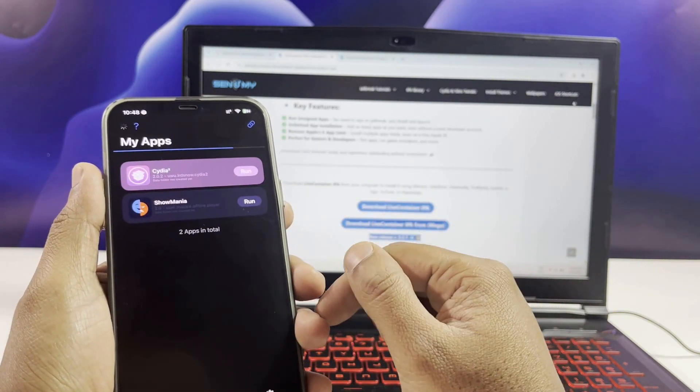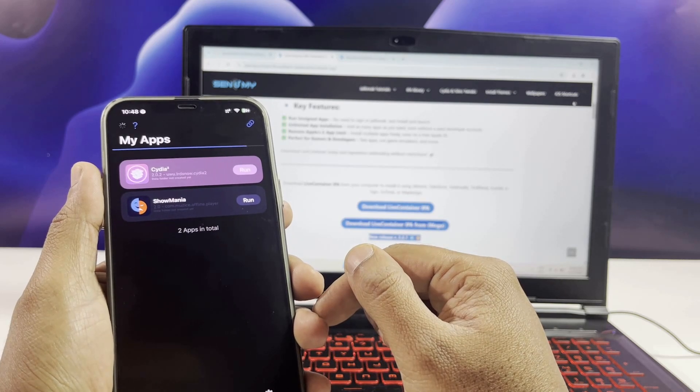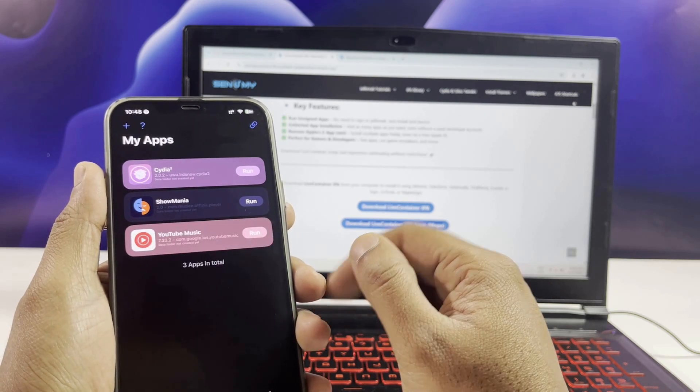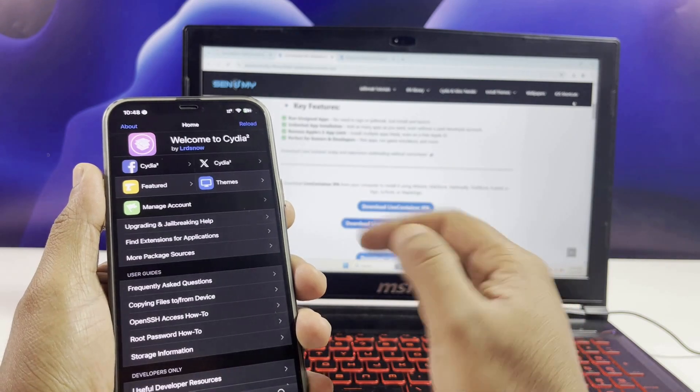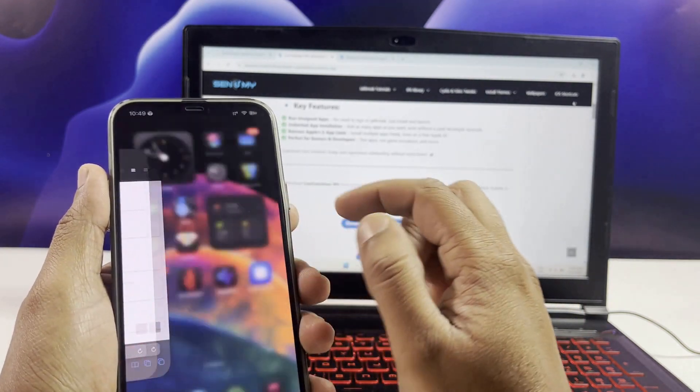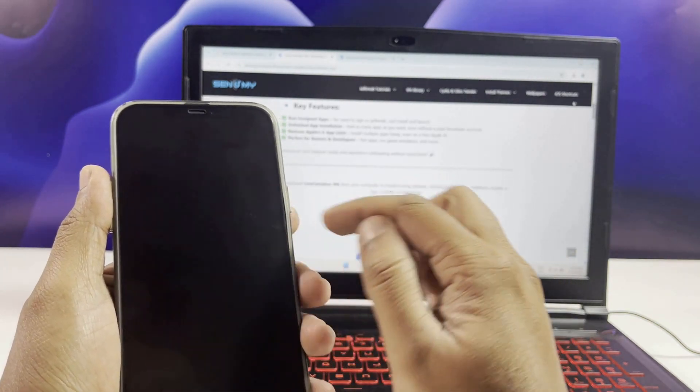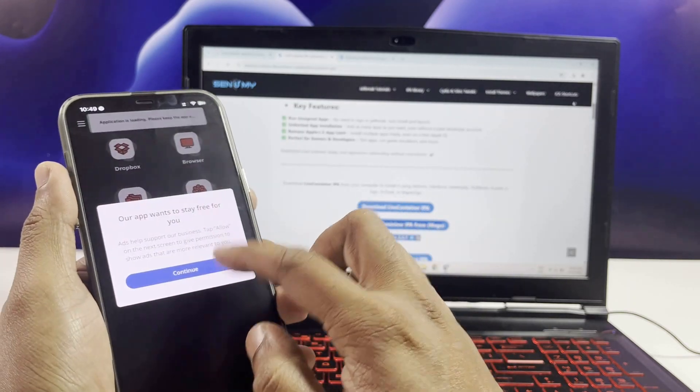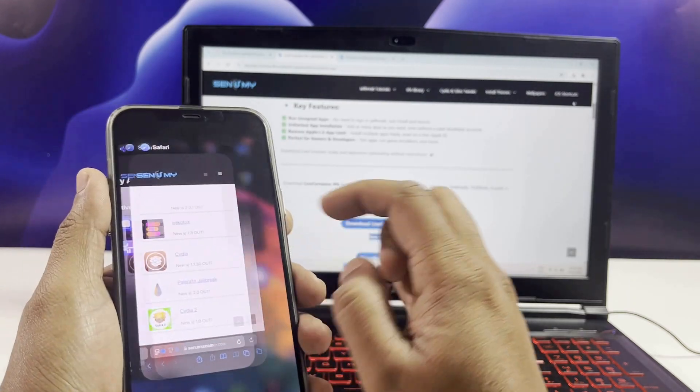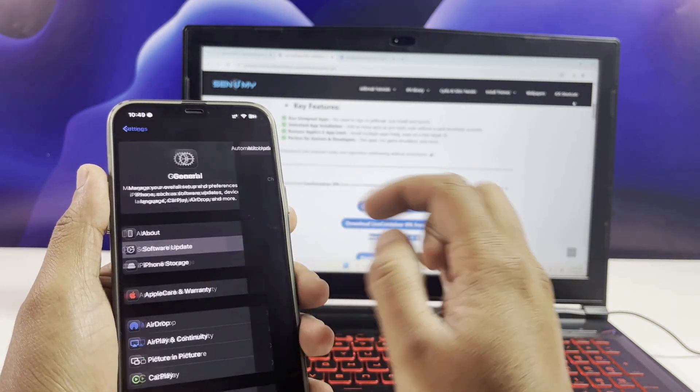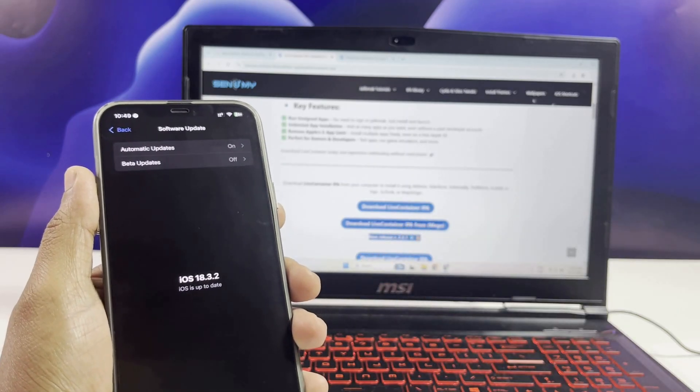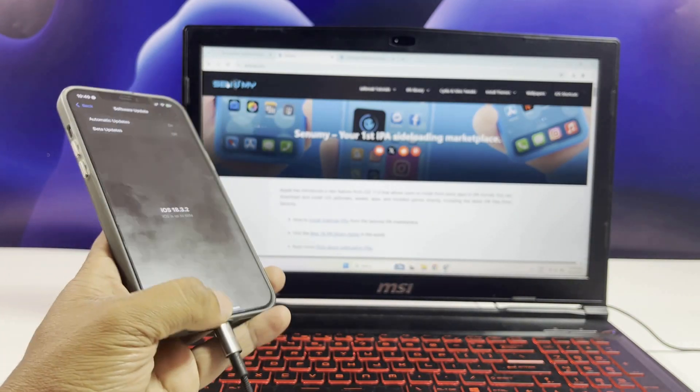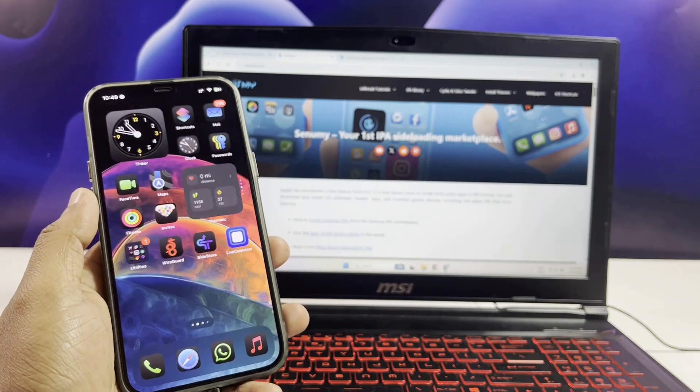All right, that's a wrap for today's video. I hope you found these updates to SideStore and LiveContainer helpful. If you did, don't forget to hit that like button, subscribe, and turn on notifications so you never miss an update. If you have any questions or want to share your experience with these tools, drop a comment down below. I'd love to hear from you. Thanks for watching, and I'll catch you in the next one. Peace.